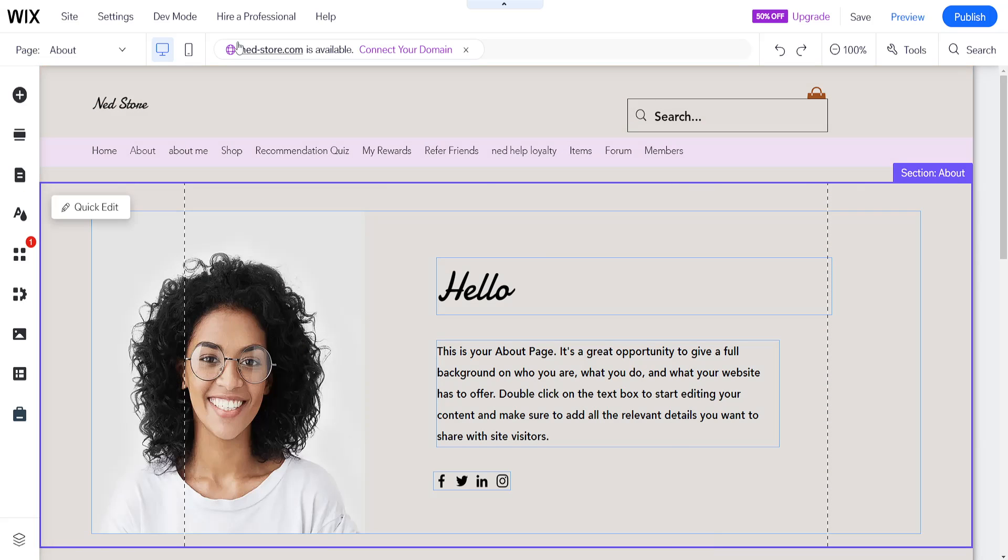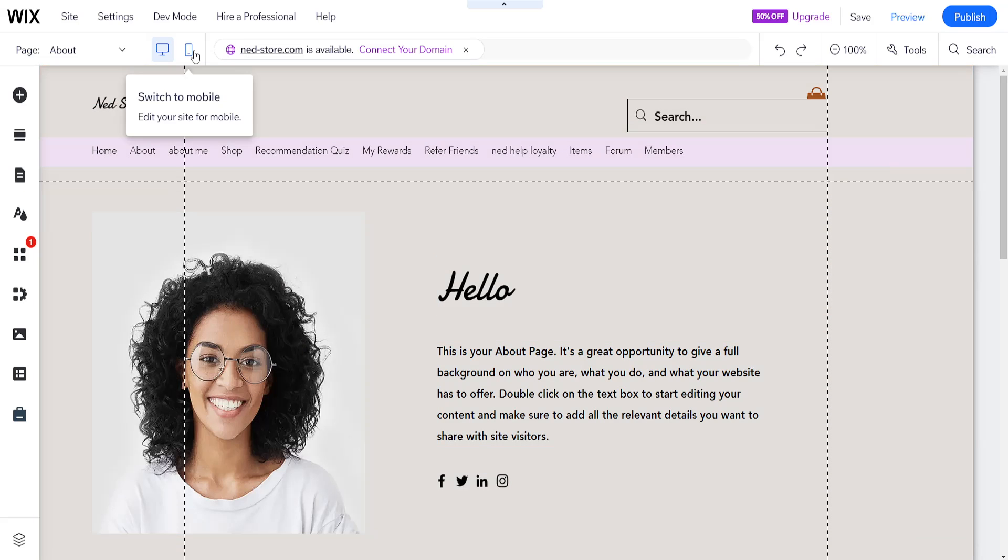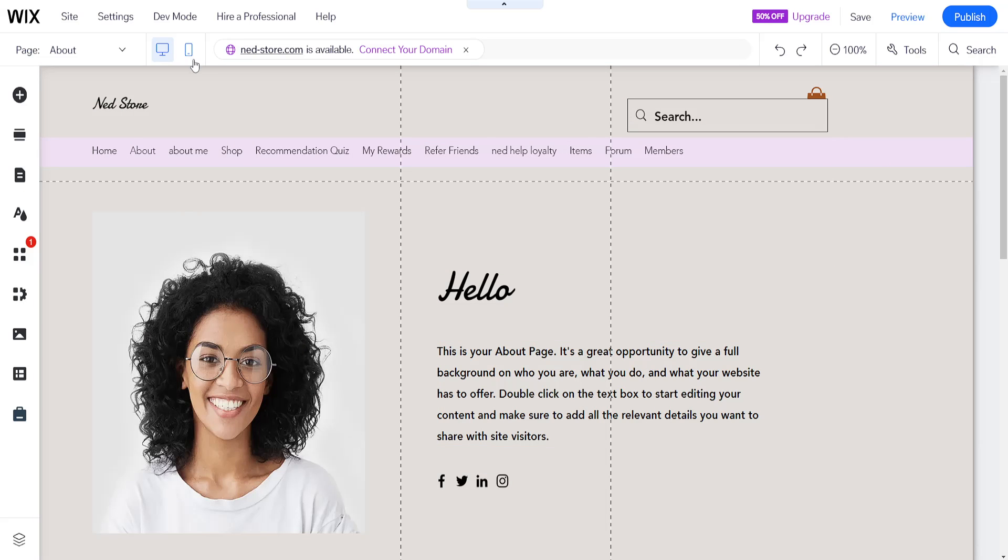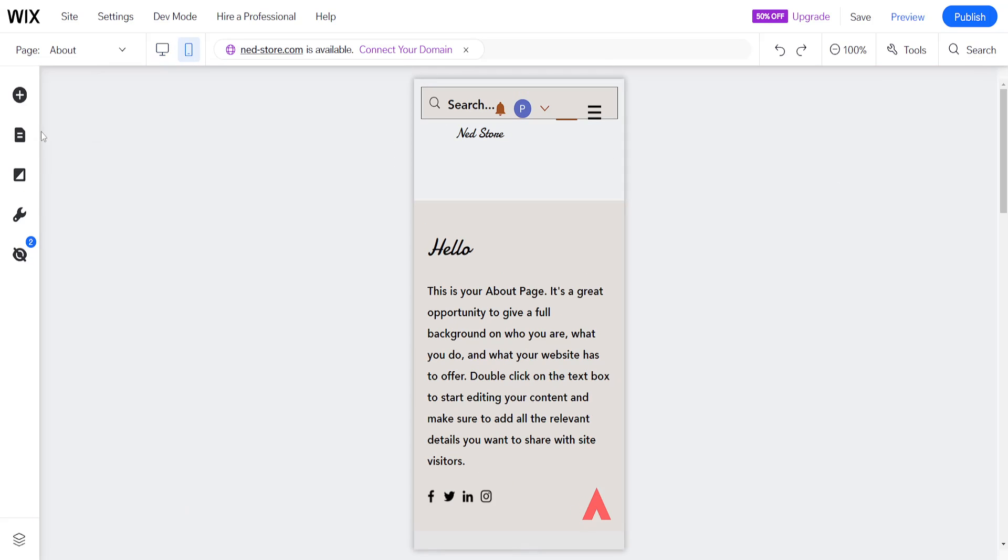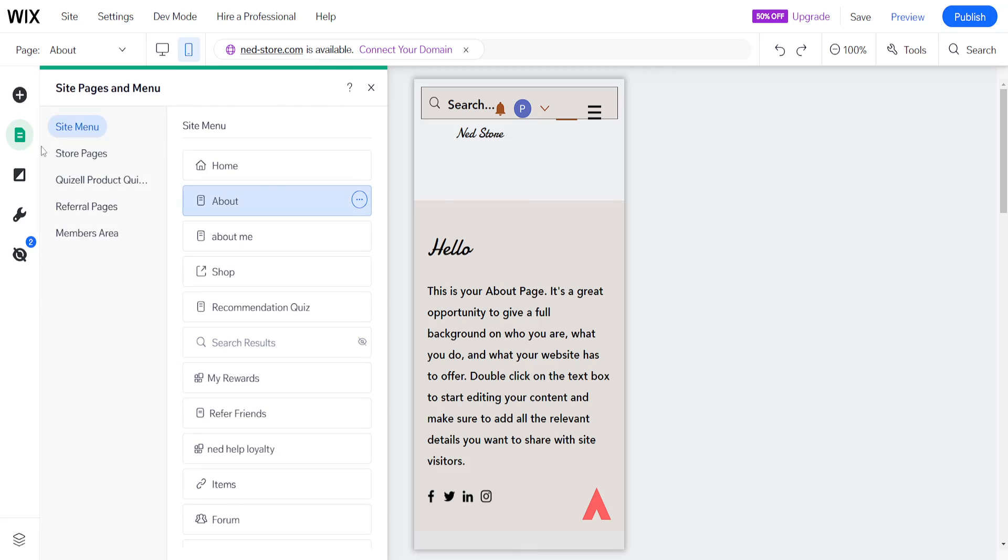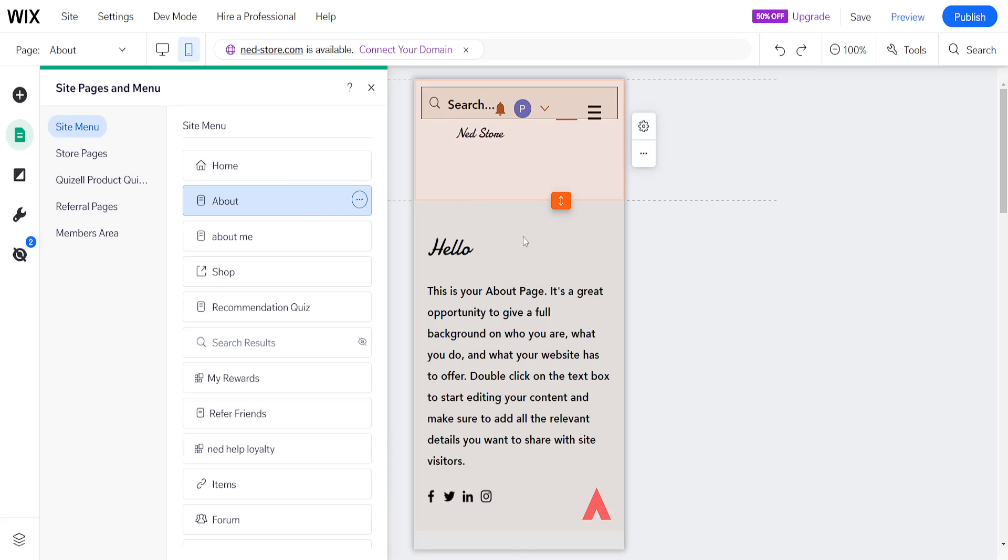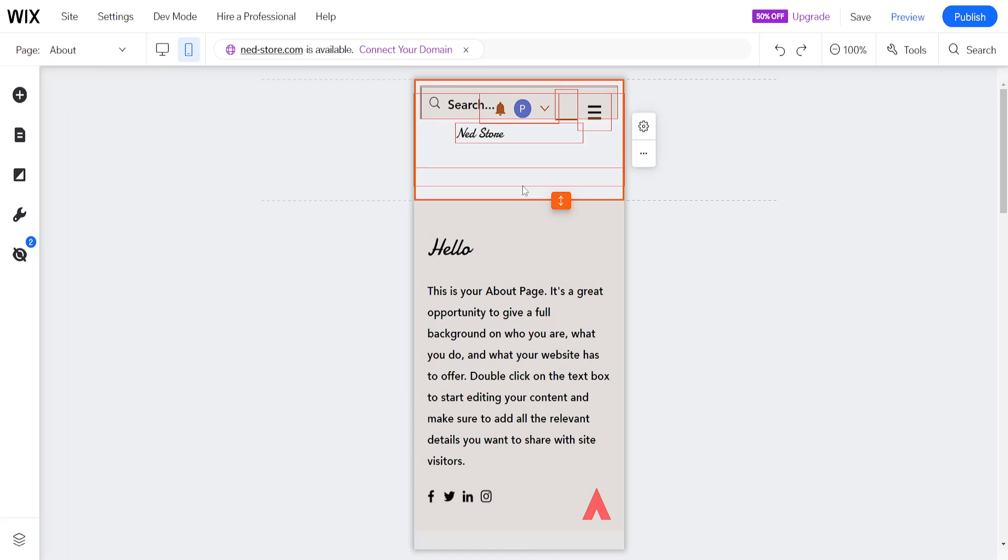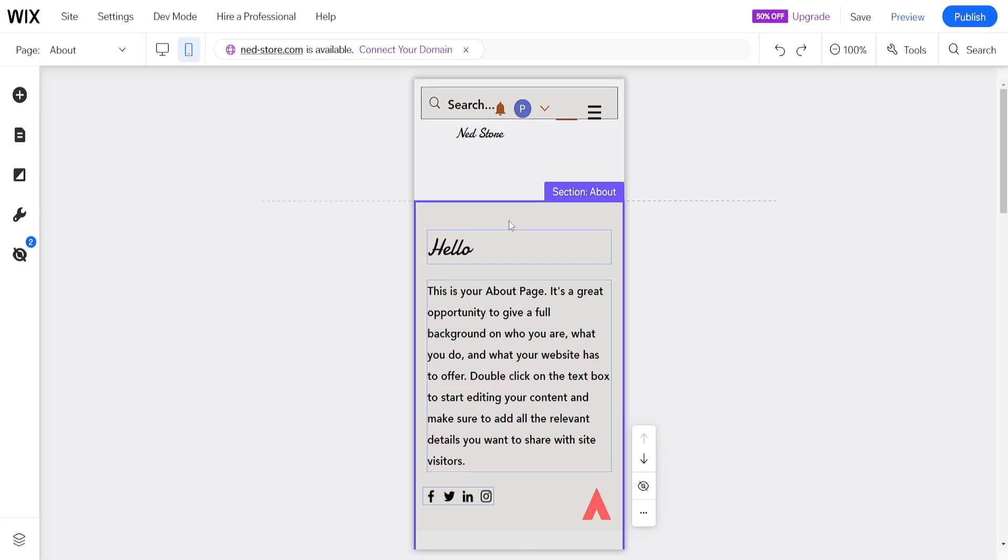If we switch over to the mobile view here and we go to menus and pages, we have this about page that we just created on our mobile version as well. That's how you add a menu item to Wix mobile.